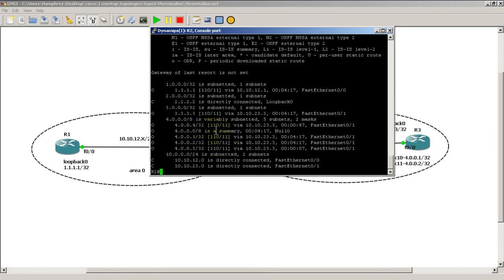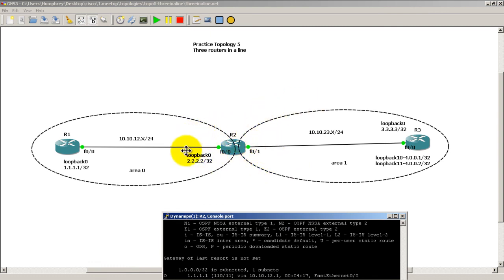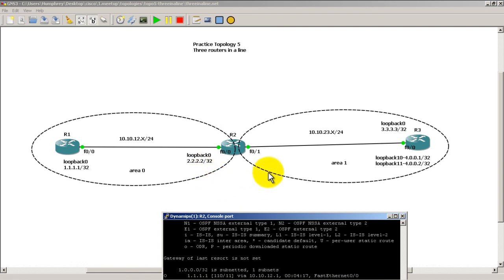It is seeing it from the right side of the network instead of the left side, which is after it has been summarized. Because you have to remember that Router 2 is in the middle, so it knows everything for area 0 and area 1.